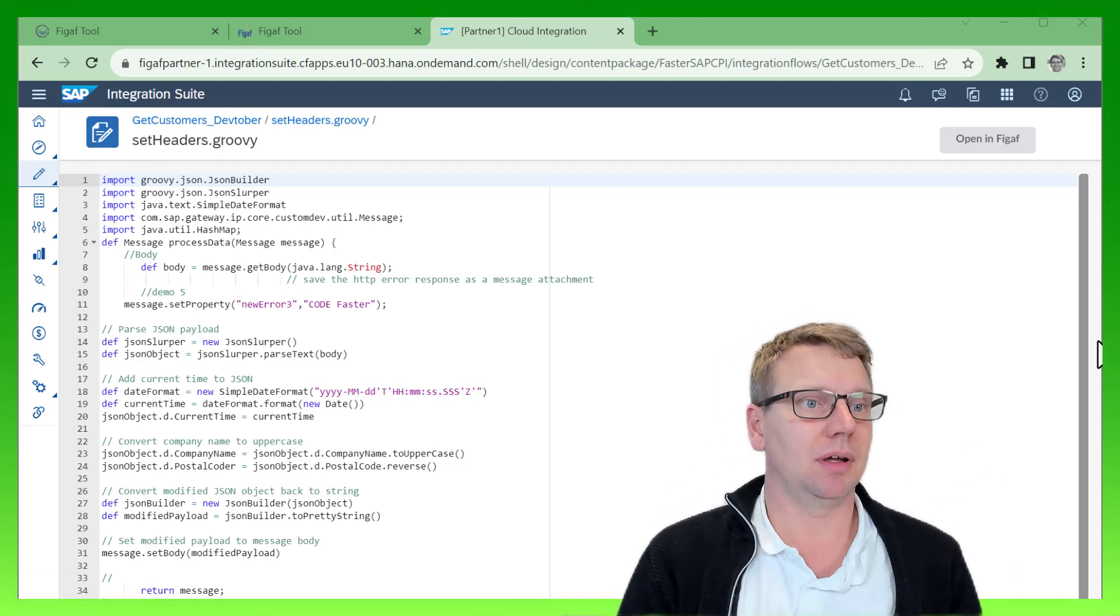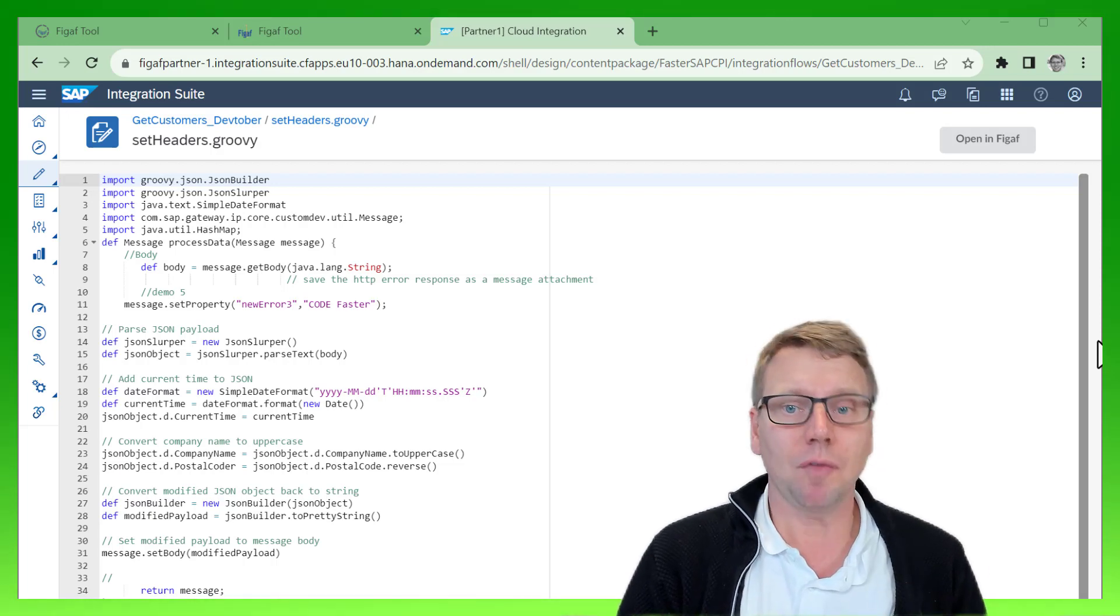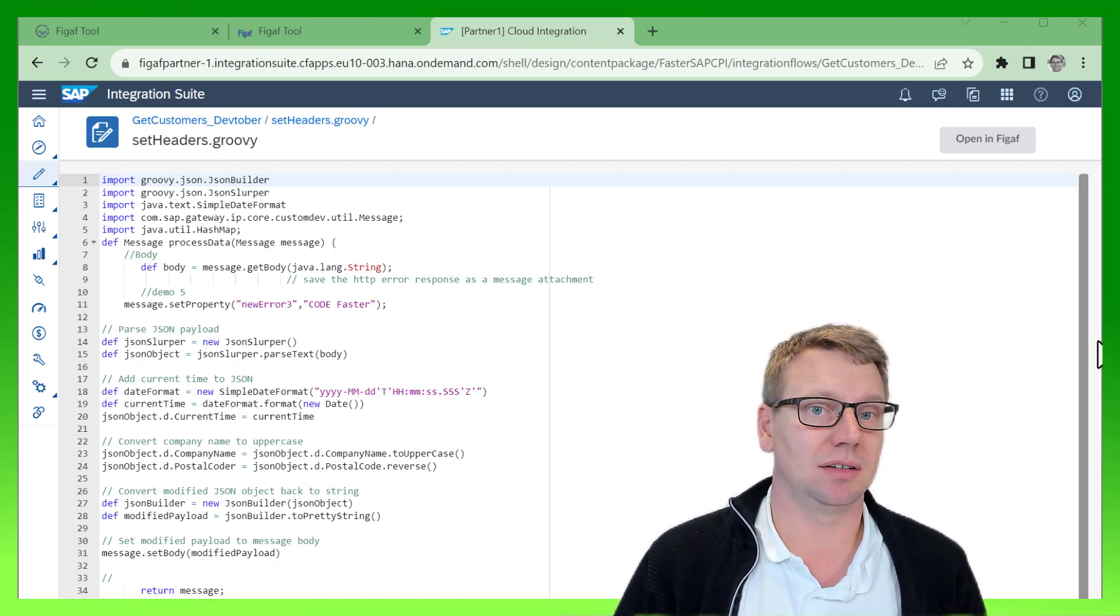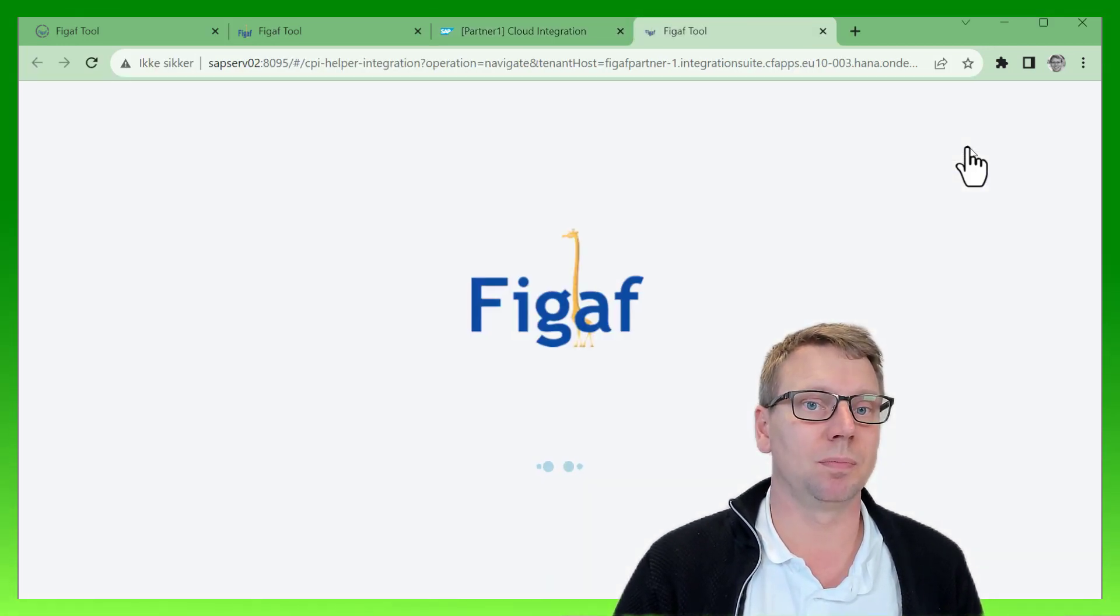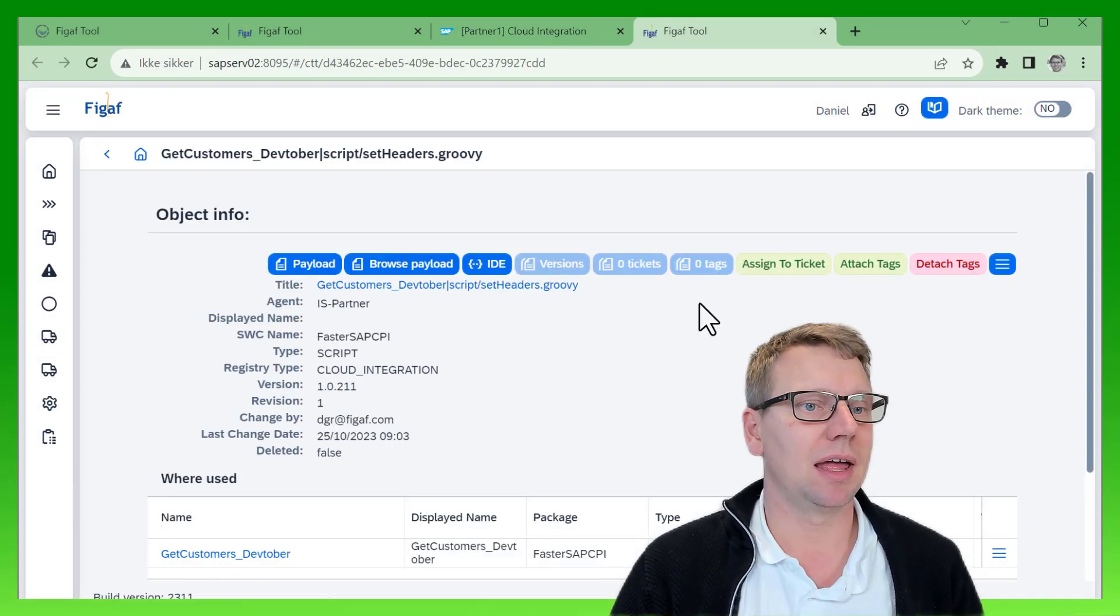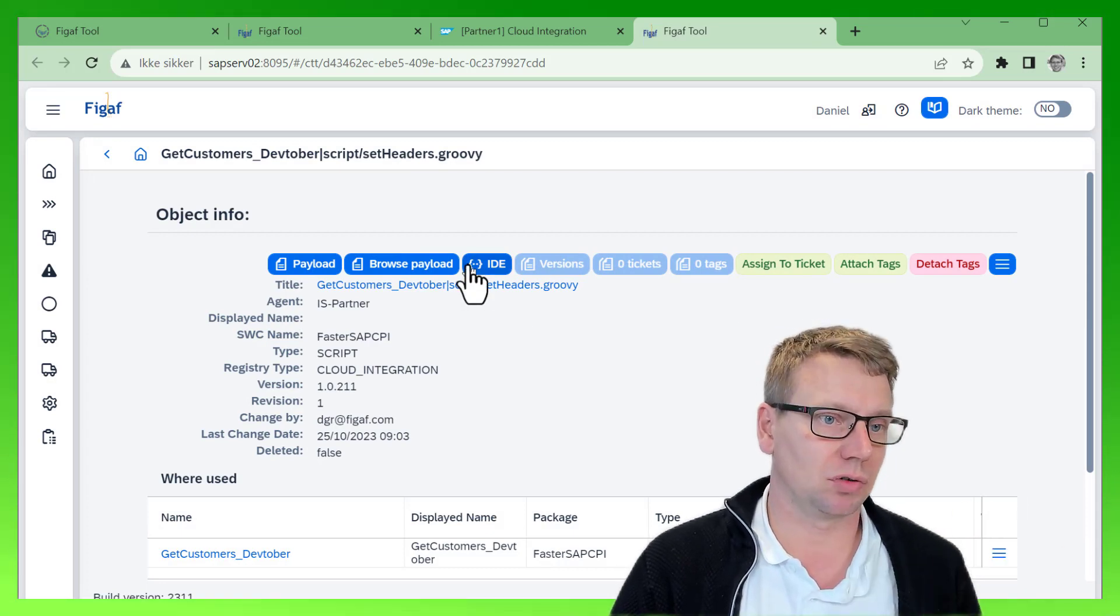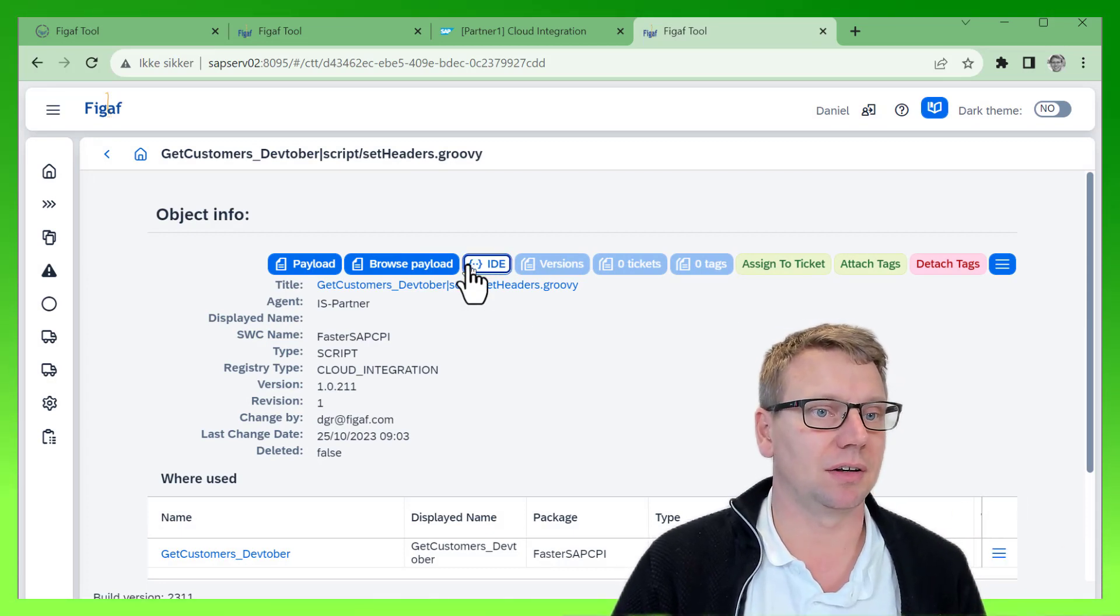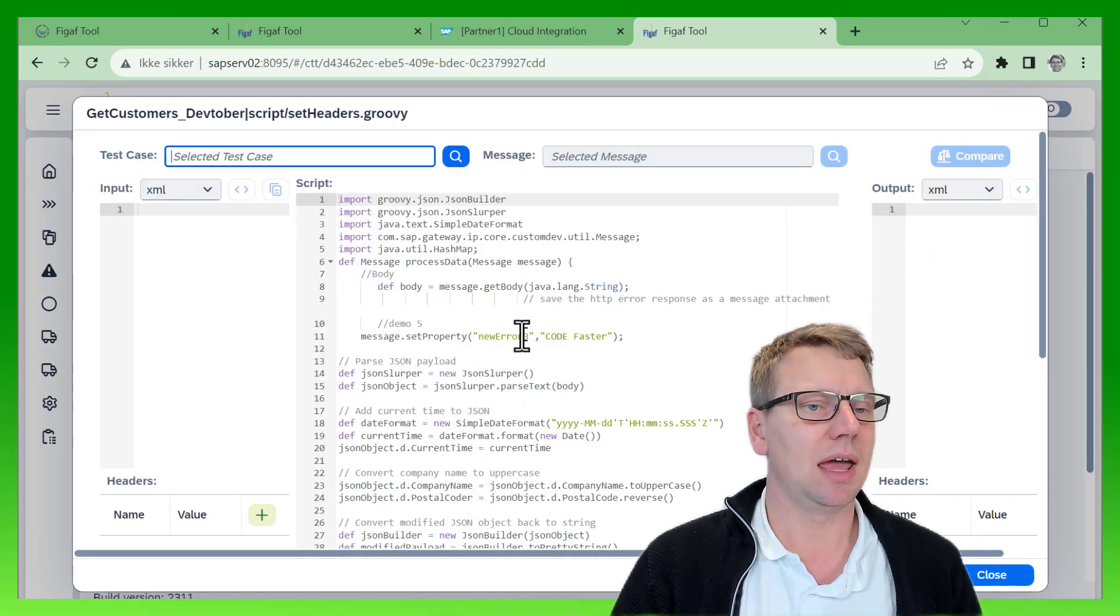a Groovy code in our CPI tenant. If I want to edit this in InFigaV, I just select 'Open in InFigaV.' This takes us to InFigaV, synchronizes the artifact, and we can go into the editor where we